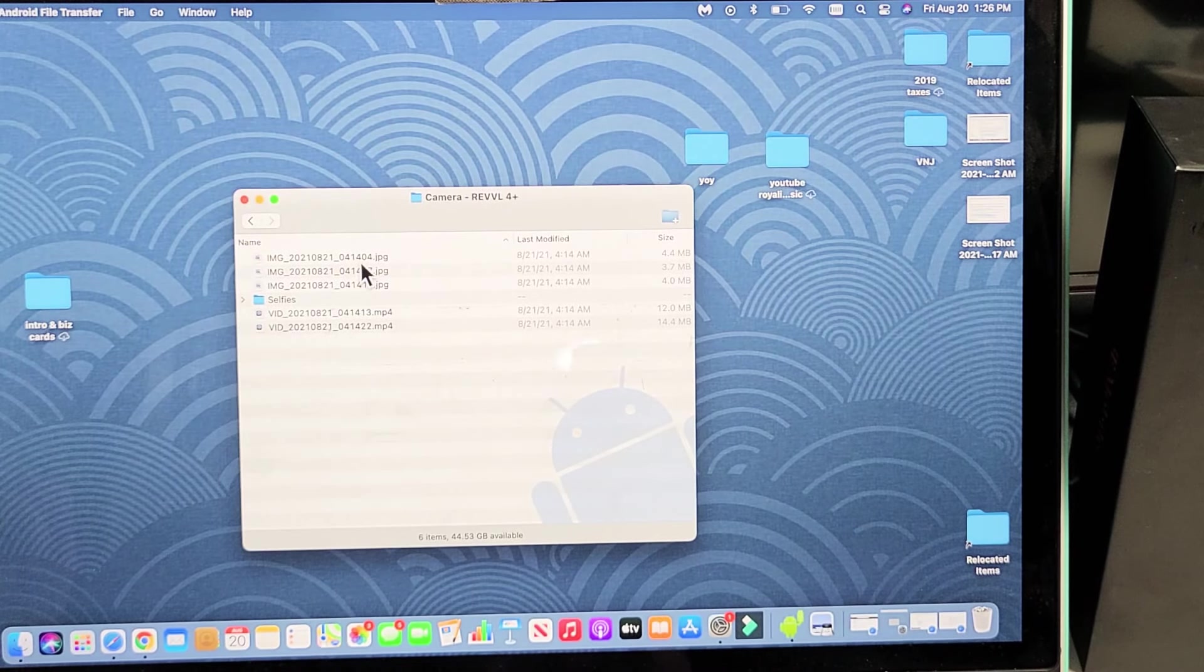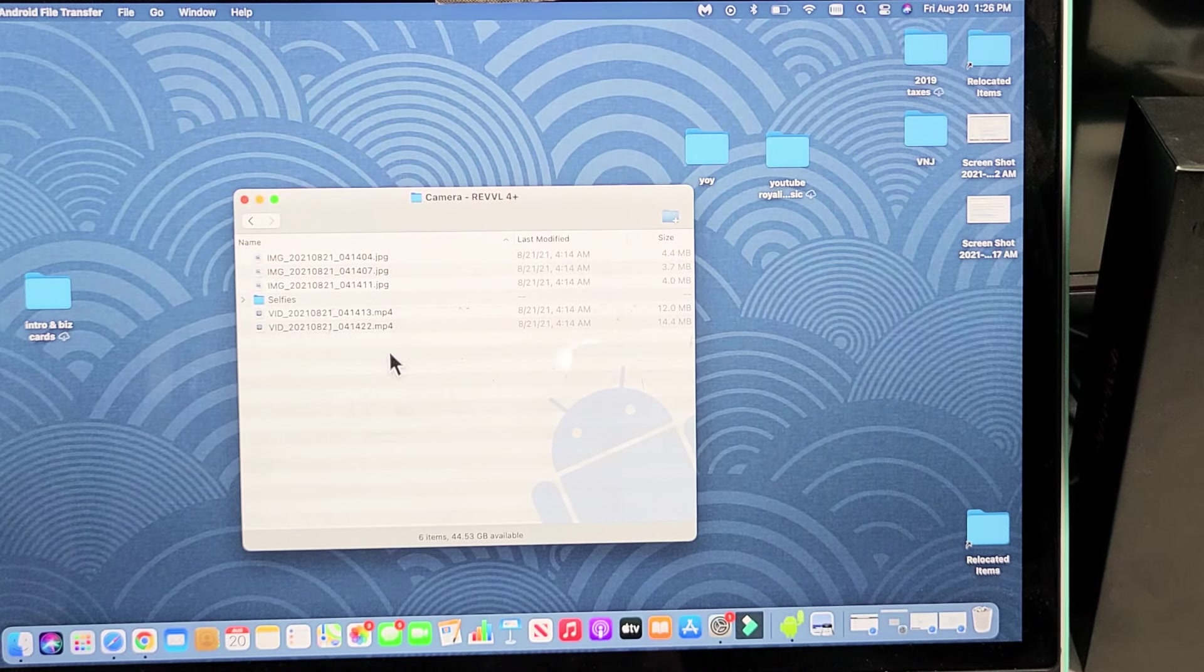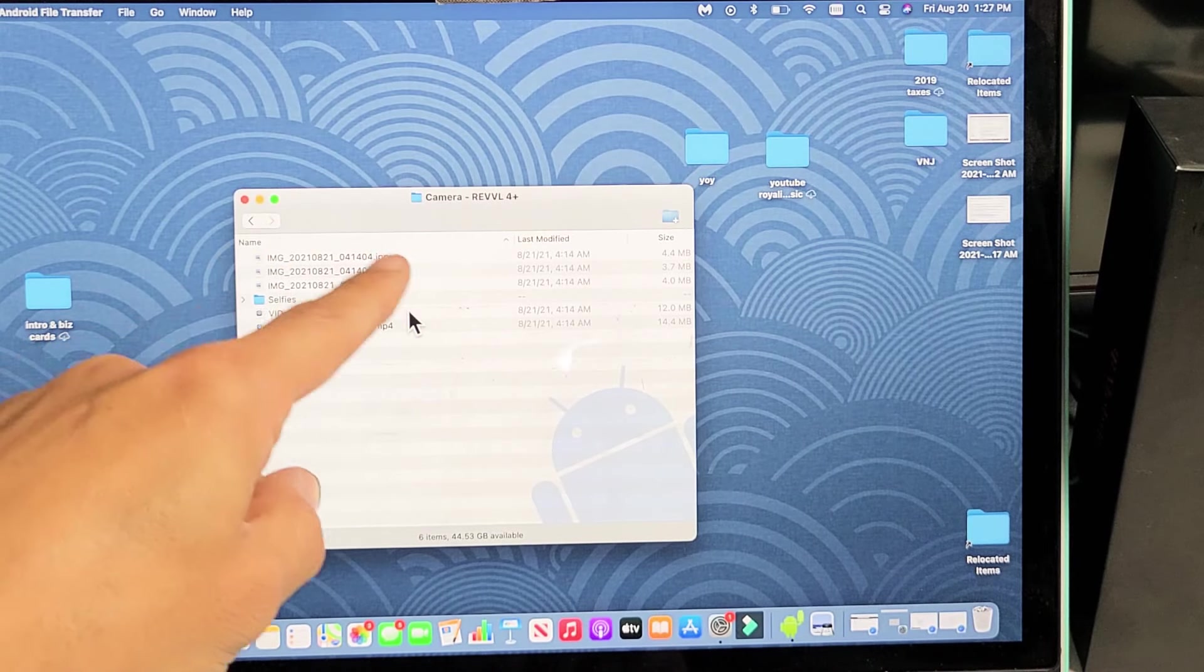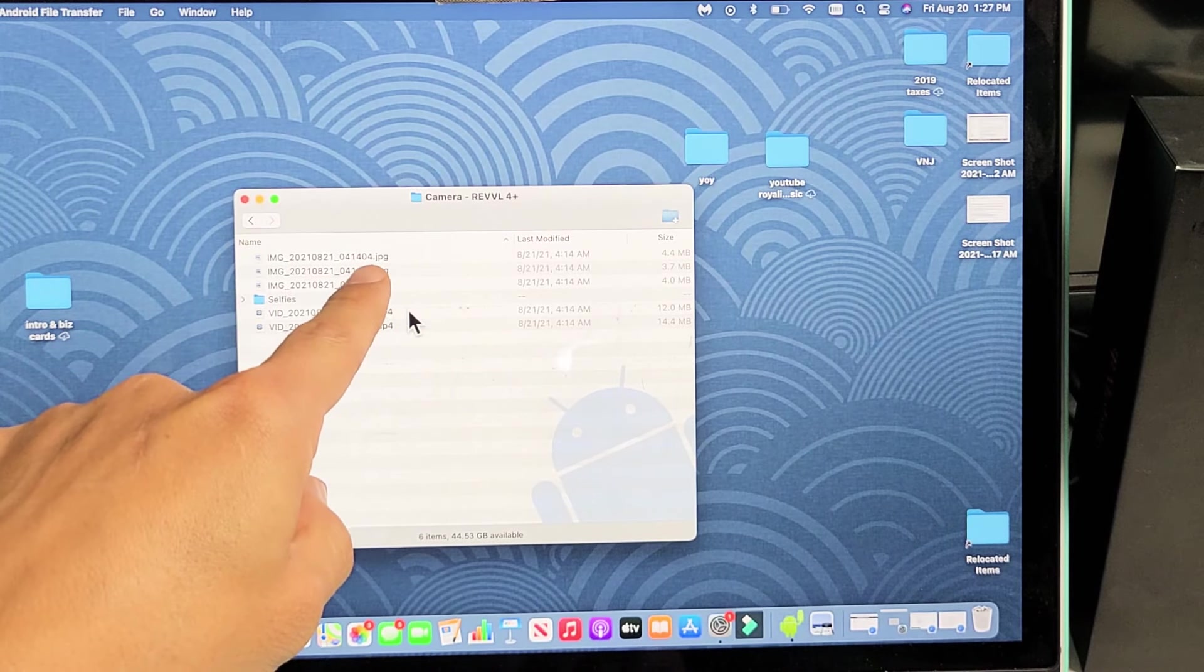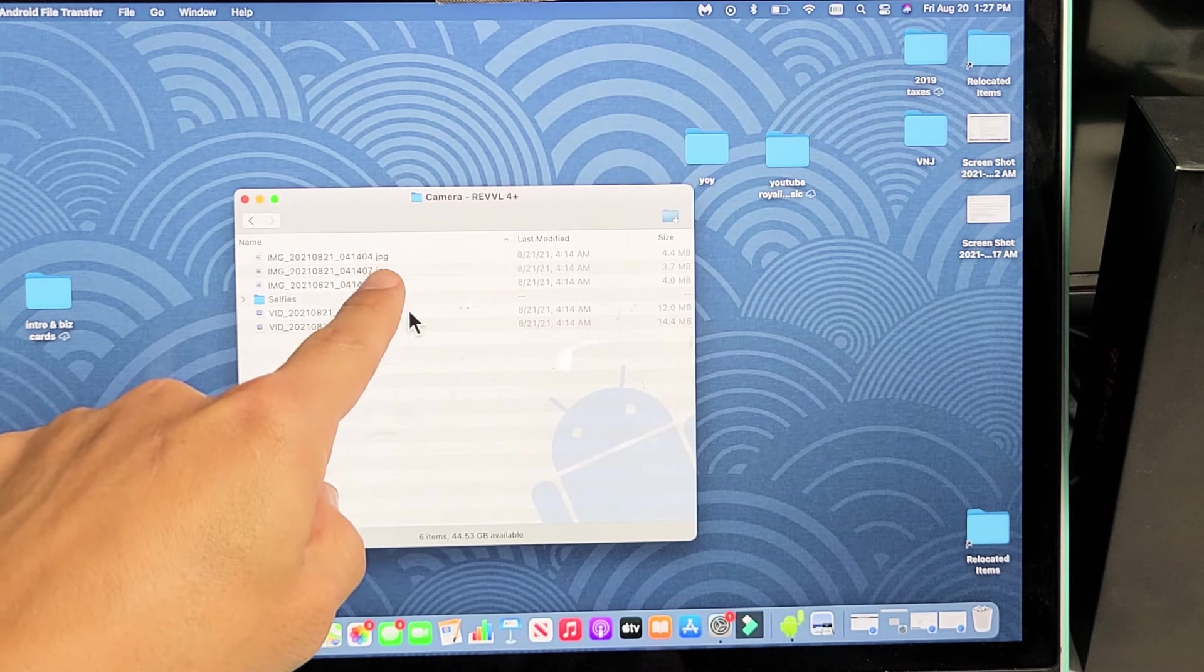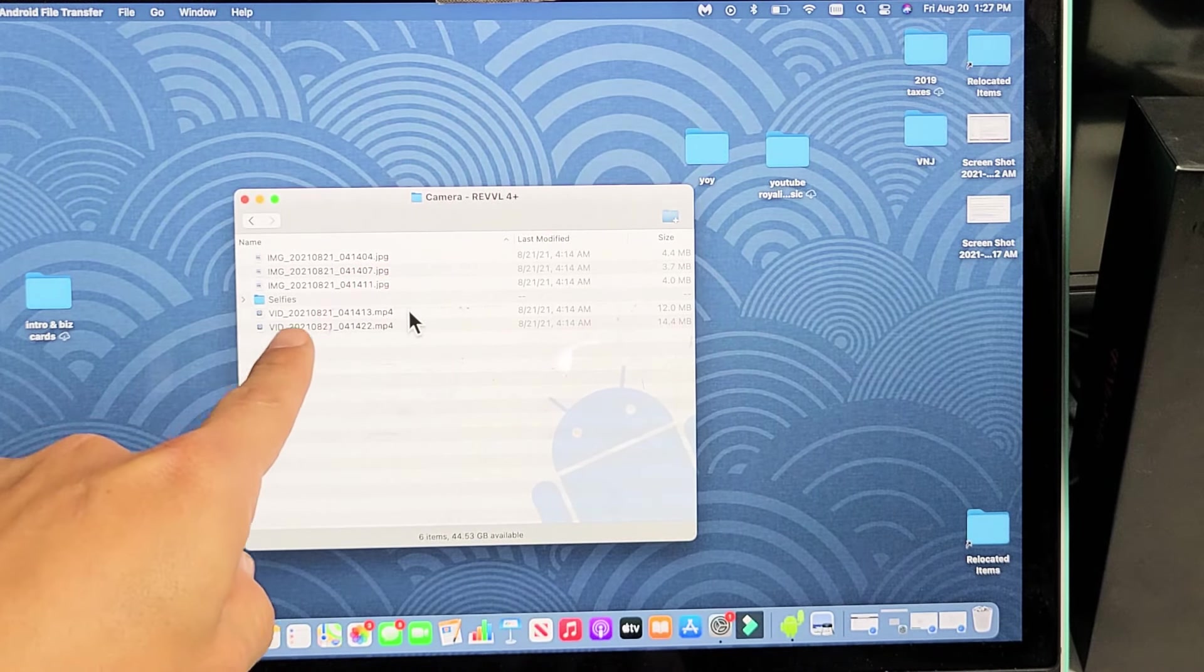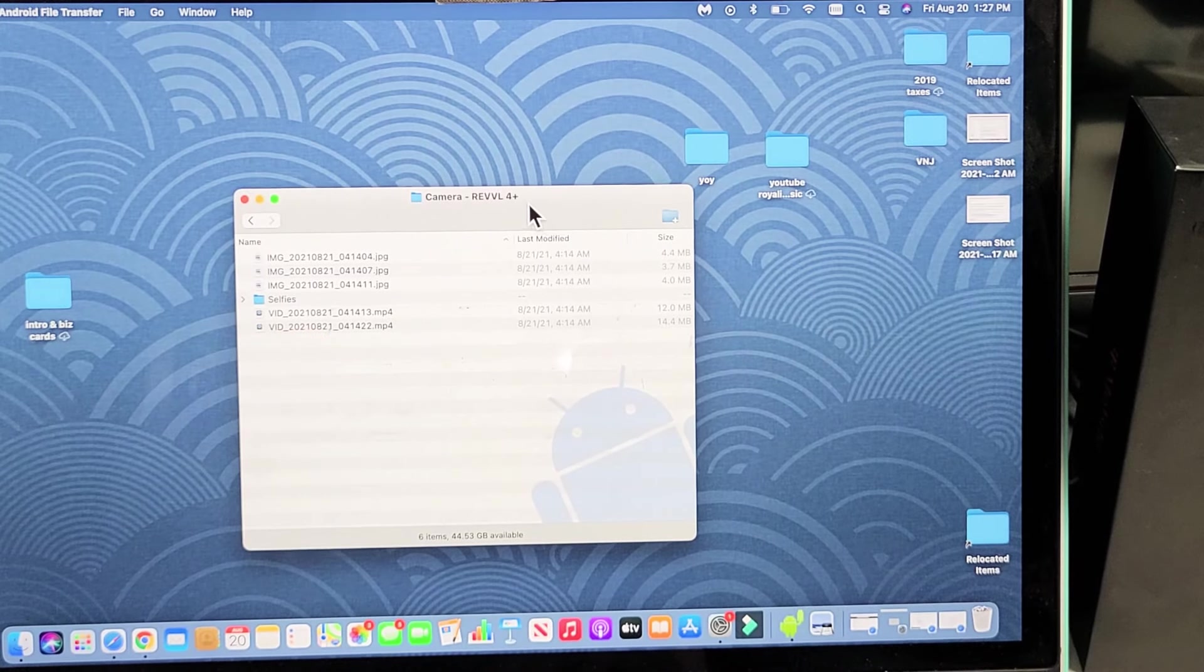Now, we can see I have some photos and videos in here. I know that they're photos because they have a JPG, a JPEG extension. I know it's a video because it says vid here in front.